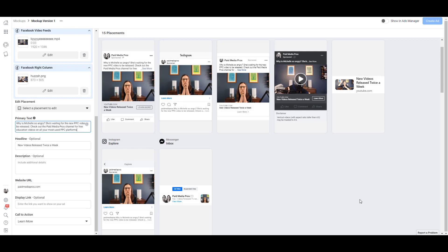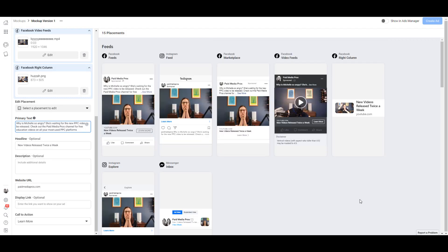So real quick, I went ahead and added the headline and the primary text for this template. Let me scroll all the way back to the top and we can see specifically where the primary text is cut off. When we look at the different placements, we see the primary text is cut off in different locations. Sometimes it's really early, like in the Instagram feed placement, but then in the Facebook feeds placement, we get almost to the end of what I actually typed in.